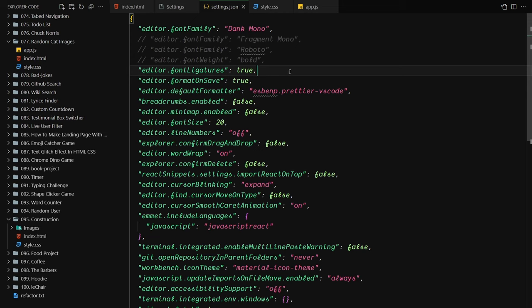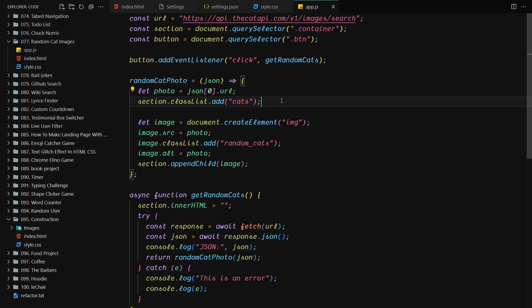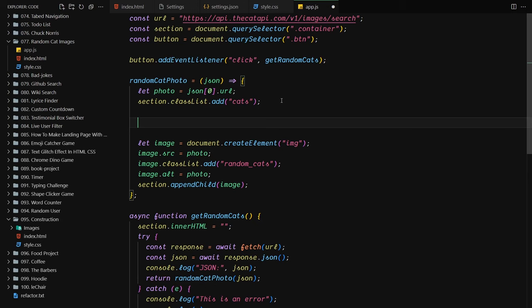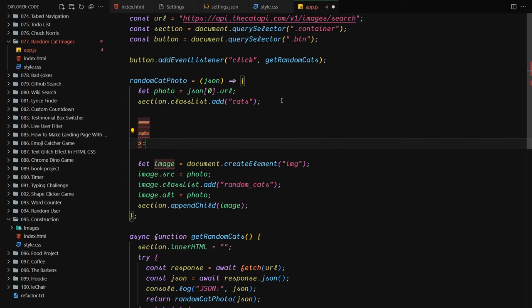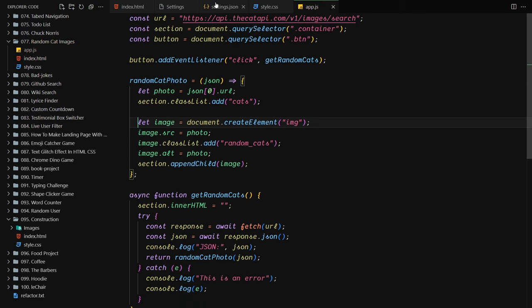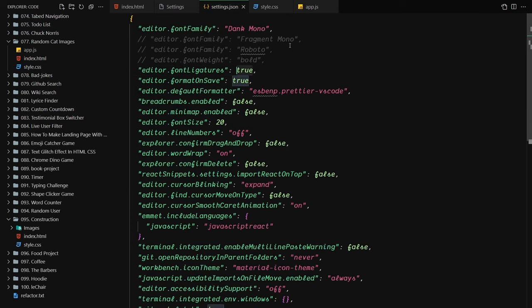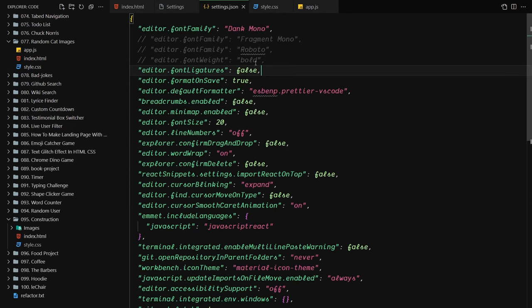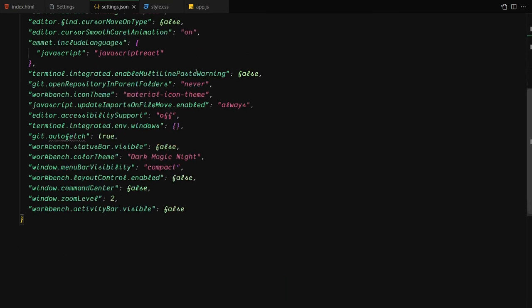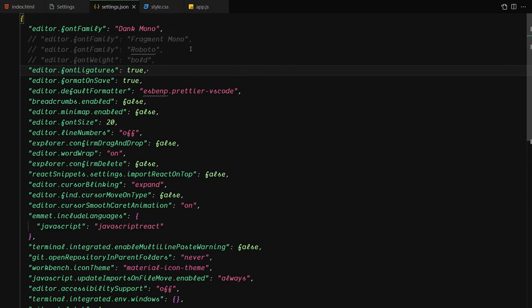Now let's talk about font ligatures. A lot of fonts support ligatures but many don't. Ligatures are visual combinations of symbols — for example, double equals looks like a combined symbol, triple equals looks different, not-equal-to has its own symbol, and greater-than-or-equal-to combines into one glyph. If you set ligatures to false and write double equals, it looks normal. I personally keep ligatures set to true.